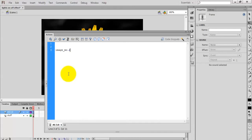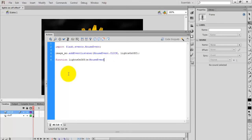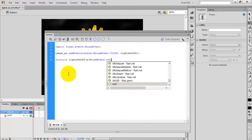Now I am going to add an effect to that particular image on a click event. Use 'image_MC' — the instance name of the image — and add an event listener. The event is MouseEvent.CLICK and the handler function is 'lightsOnOff'. This is the function I am going to create. You can use any name for the function.